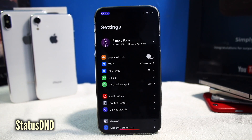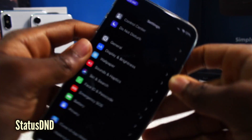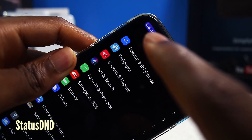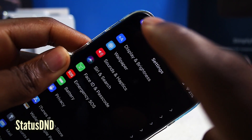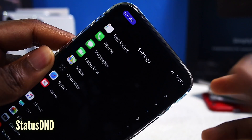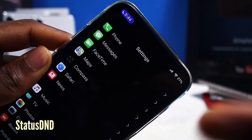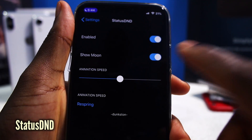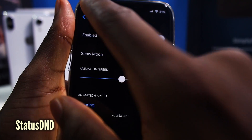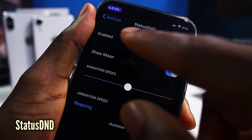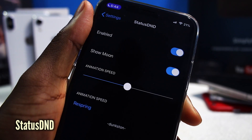This one is called Status Do Not Disturb or Status DND. If you look at my iPhone X notch area, you can see the moon there and the clock. I wish Apple could do something like this, because right now with stock iOS you don't know if Do Not Disturb is enabled or not. You can show the moon or hide the moon — I kind of like having the moon there. It gives you that purple bar as an indication that Do Not Disturb is enabled.